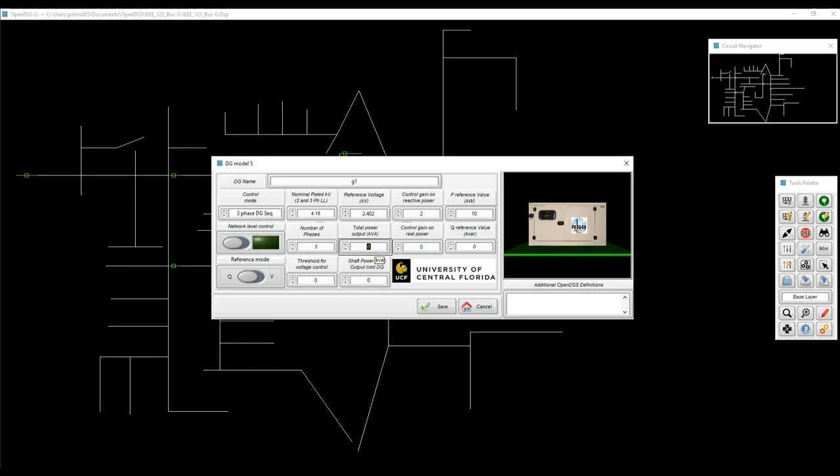And right now what I'm doing is just entering the values provided on the script. We're adding everything here, and while you're doing that, a 3D model will also be built on the right side of the panel.